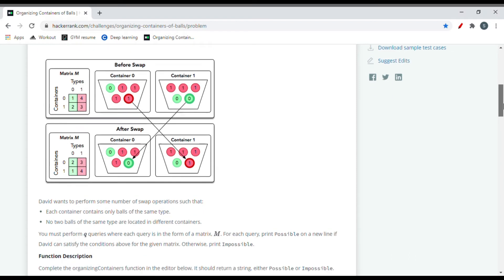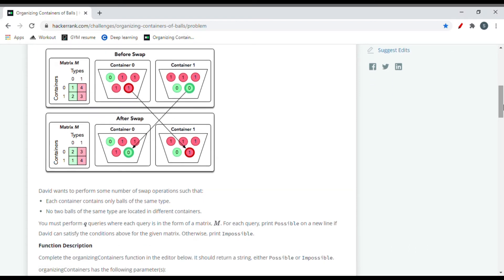David wants to perform swap operations such that each container contains only balls of the same type and no two balls of the same type are in different containers. One key condition is that only two balls can be swapped at a time — one cannot be swapped with two balls simultaneously. This is analogous to our garage management system where only two models can be swapped between garages at once.